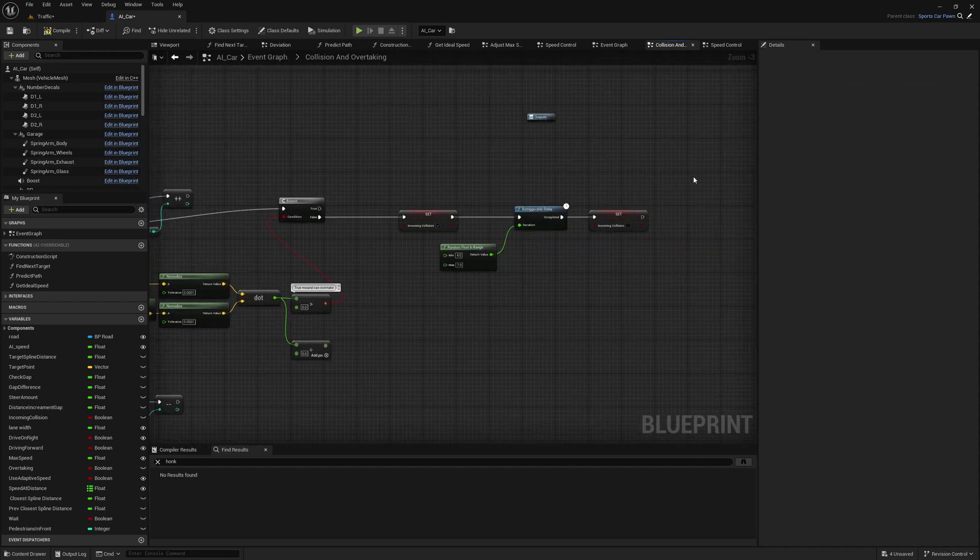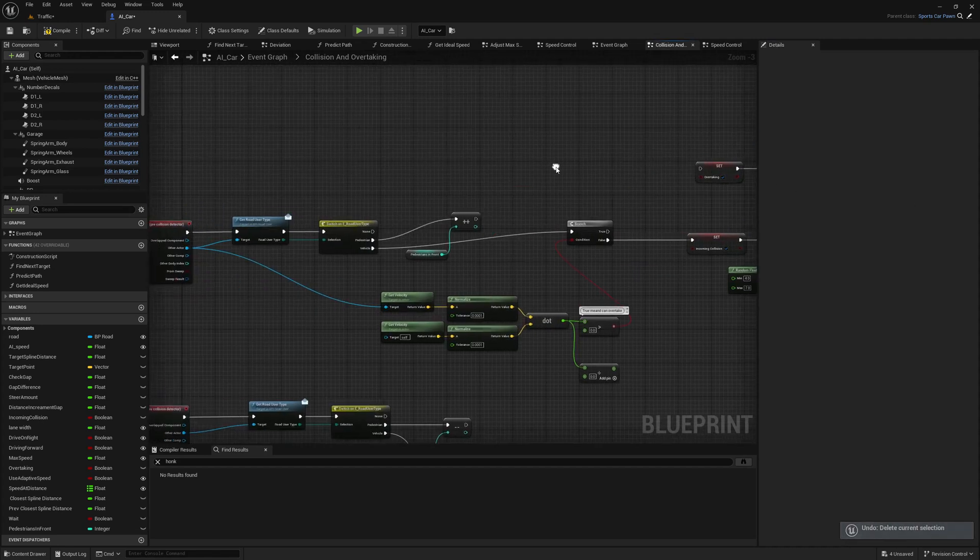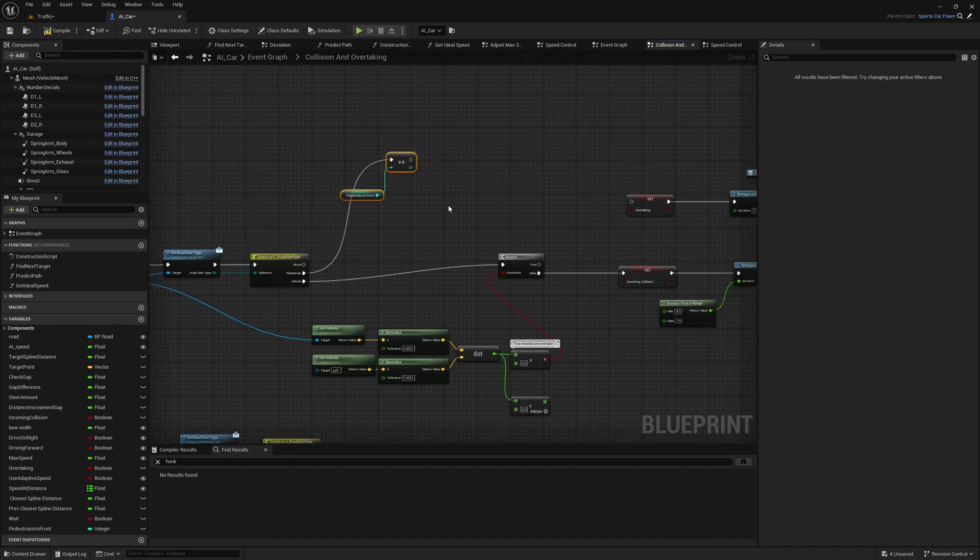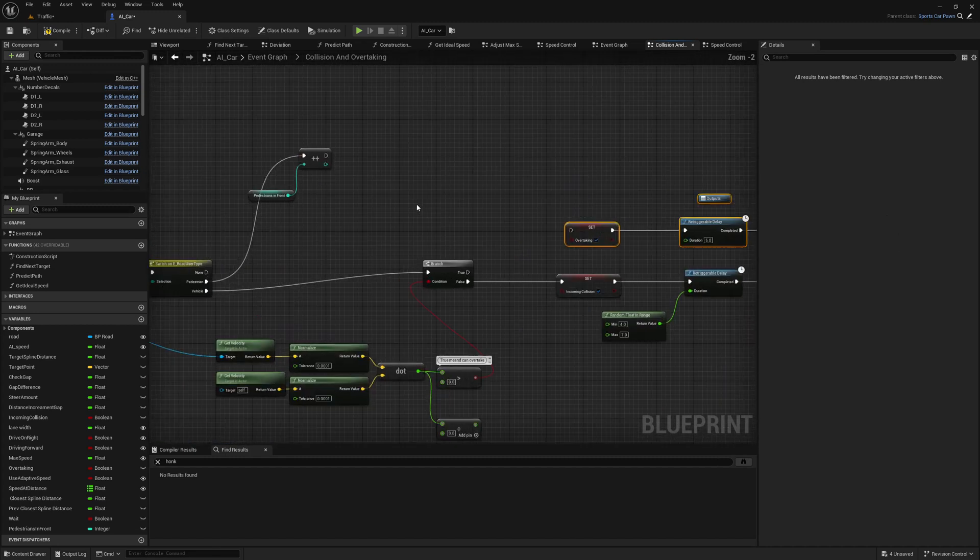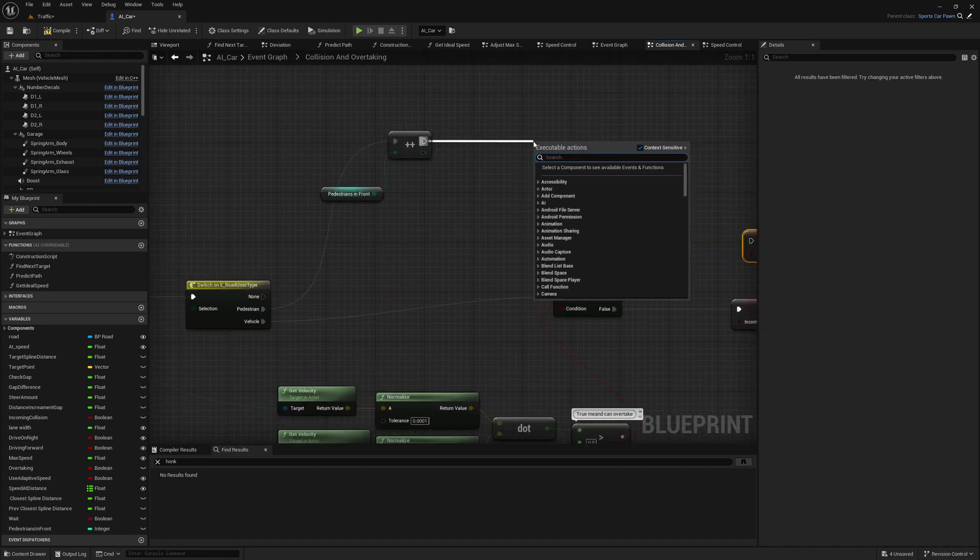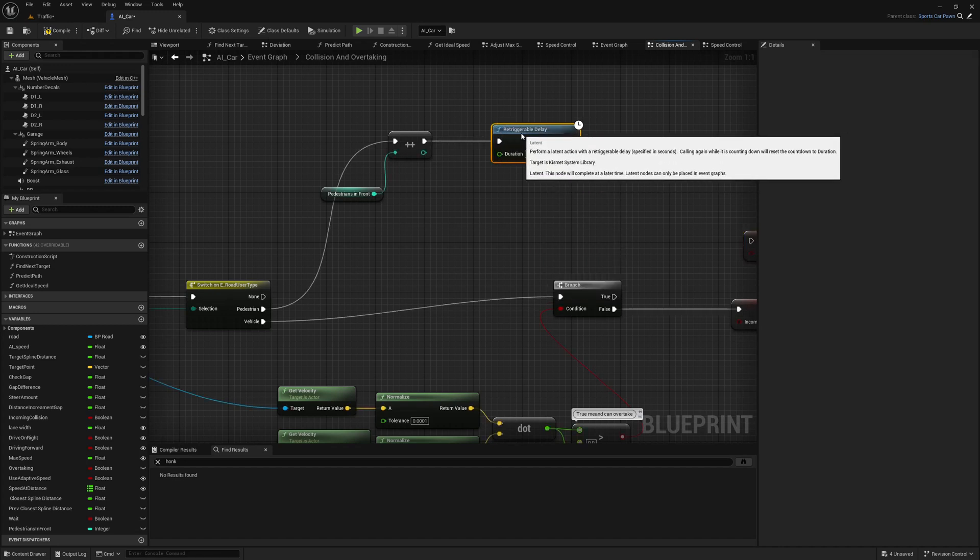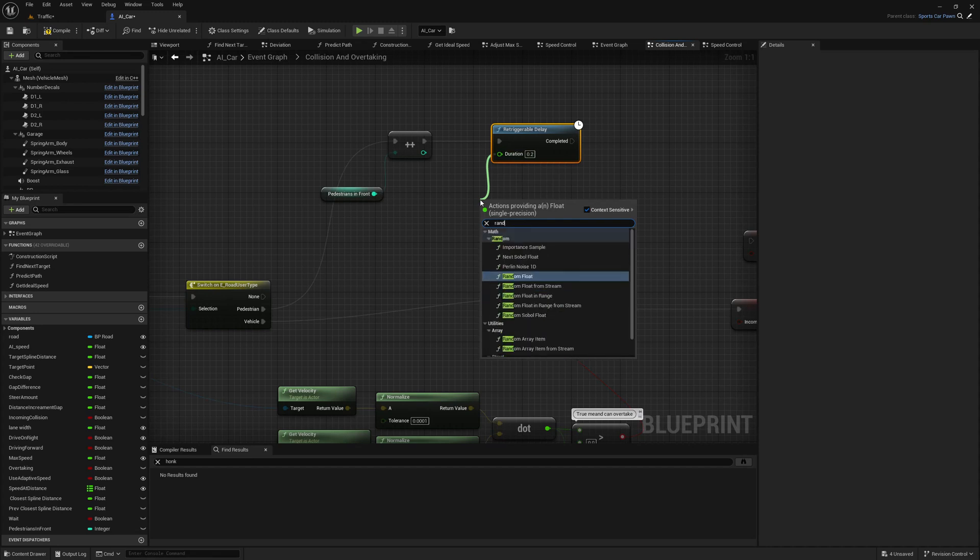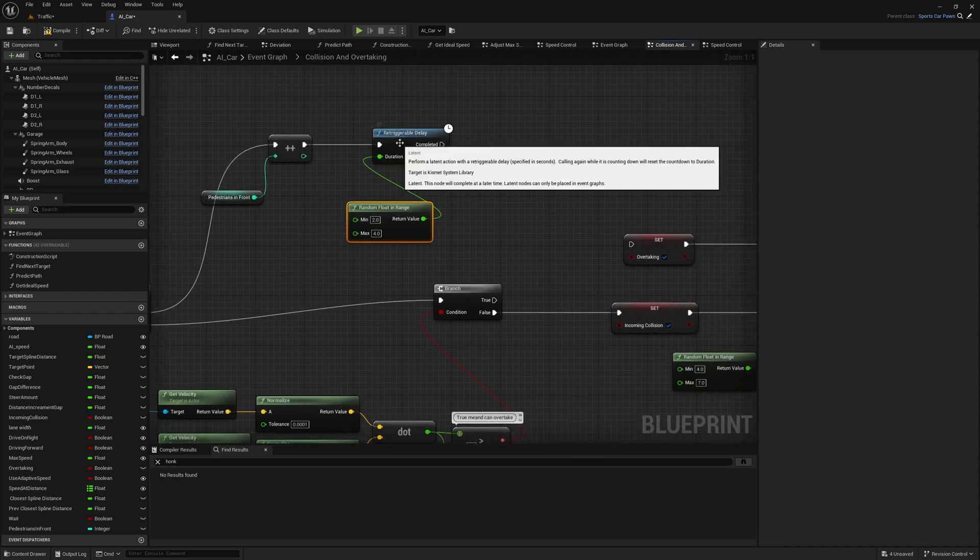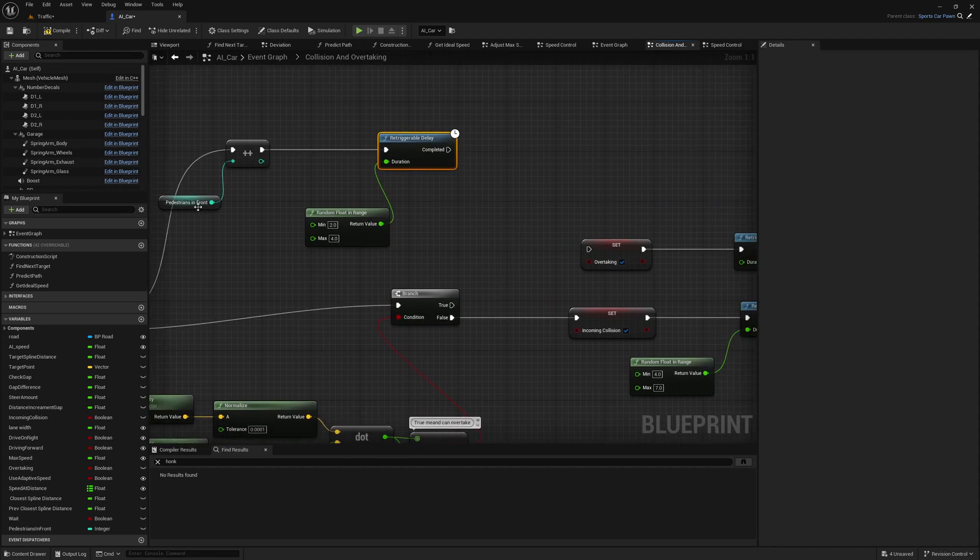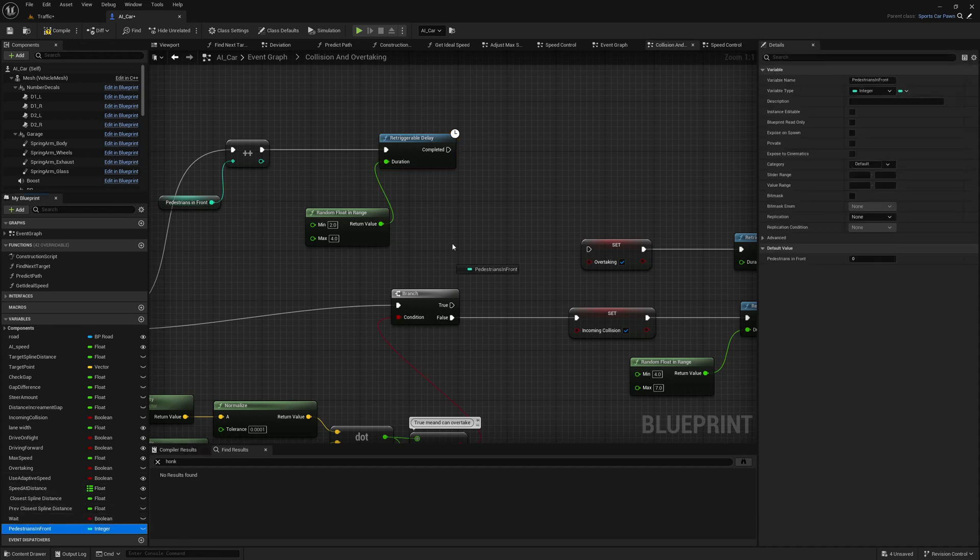Then when pedestrian comes in front, I'll play this horn. It's not necessary to play the horn honk once the car encounters a pedestrian. Rather, it should wait some time, and if the character is not moving, the car should honk. Let's wait a random range between two to four seconds, and still if the pedestrians are in front, if the pedestrians are not moved out, I'll honk.